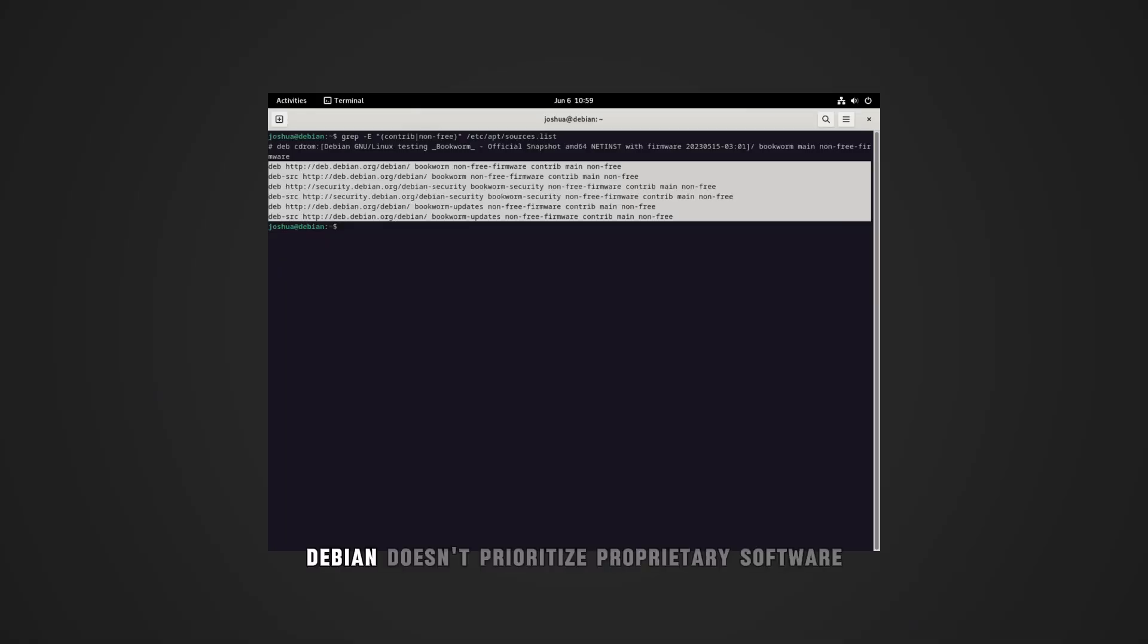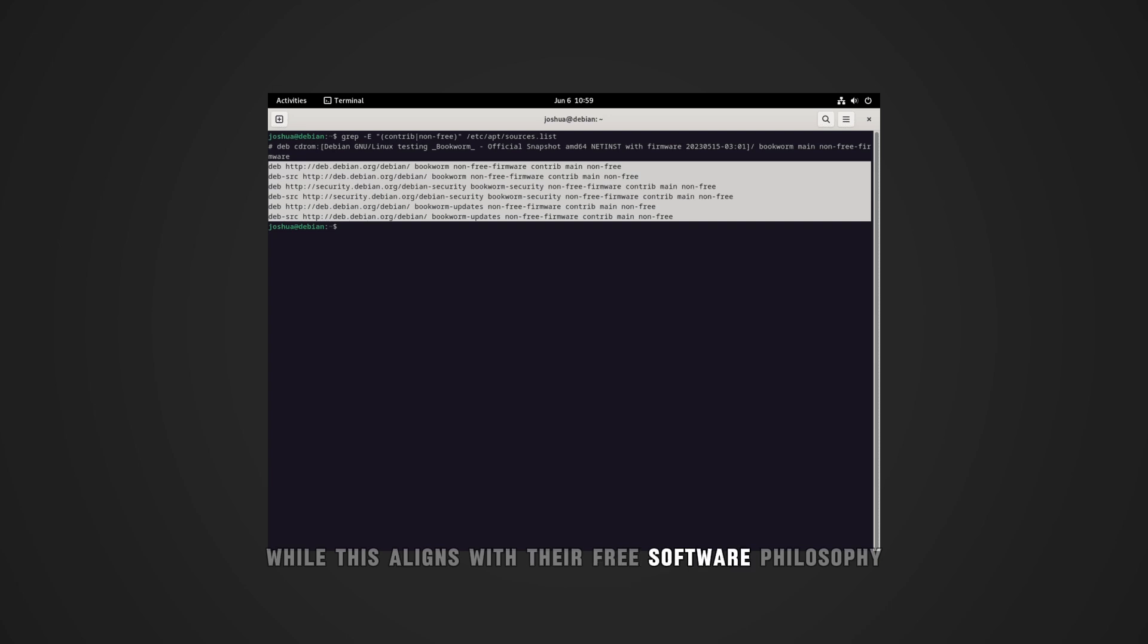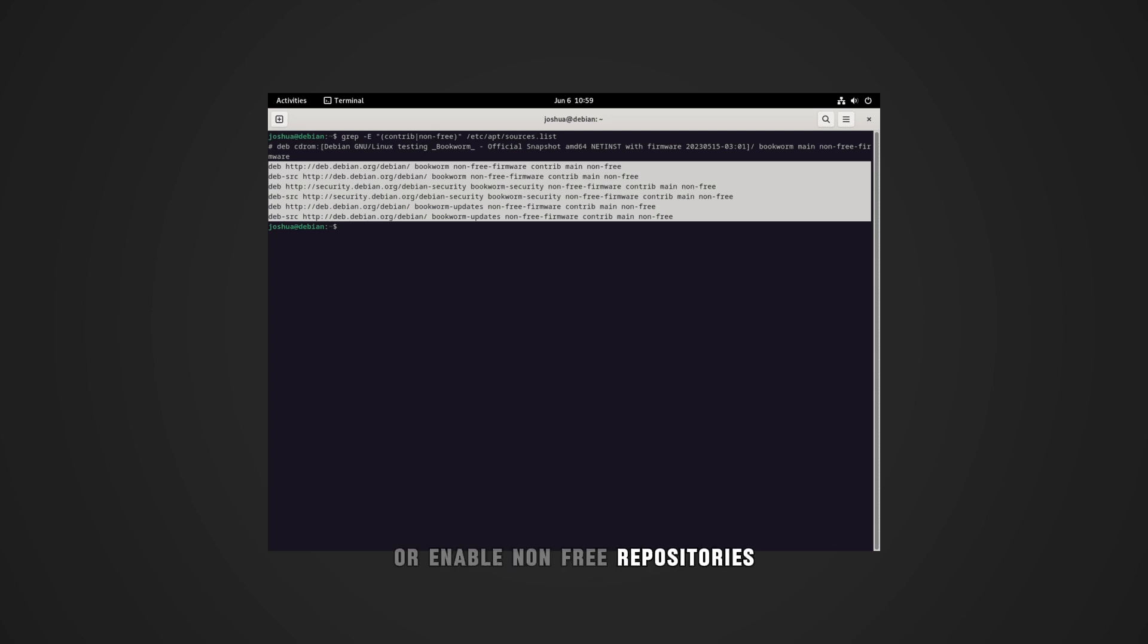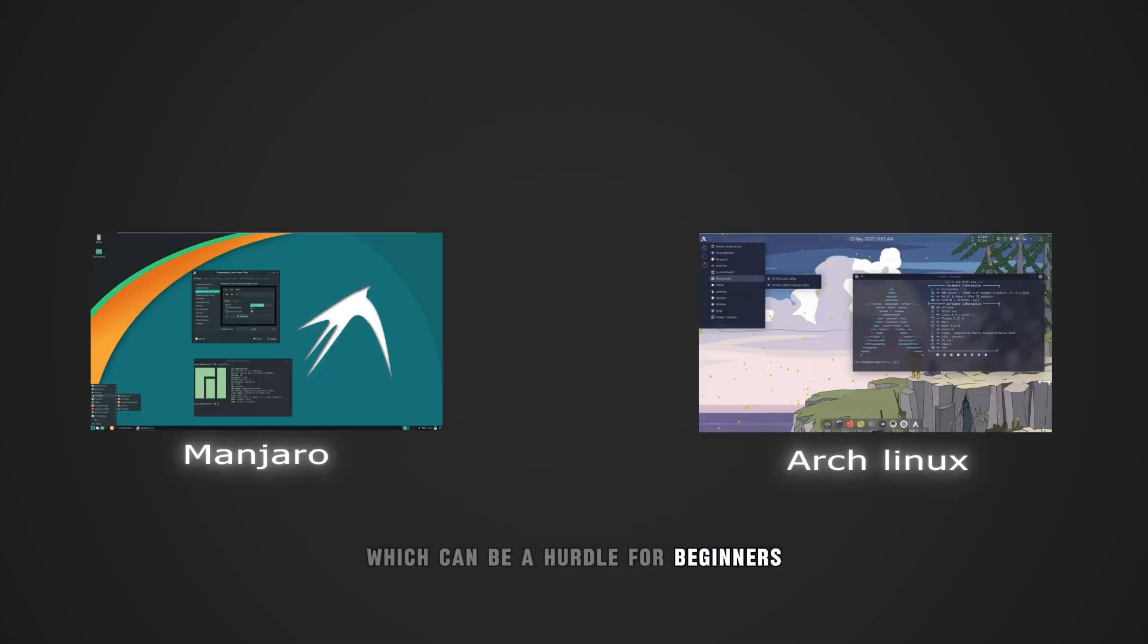Additionally, Debian doesn't prioritize proprietary software. While this aligns with their free software philosophy, it means users may need to manually install drivers or enable non-free repositories, which can be a hurdle for beginners.